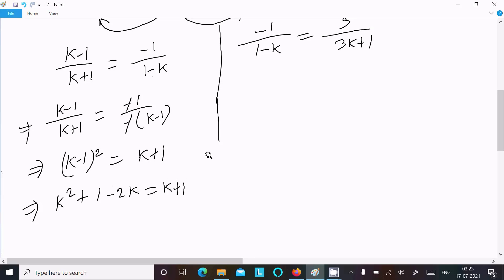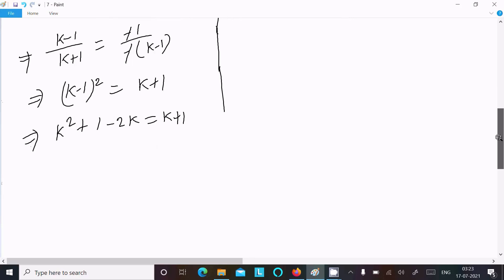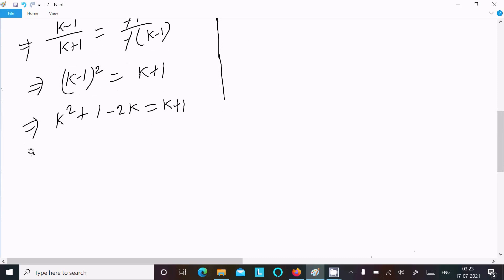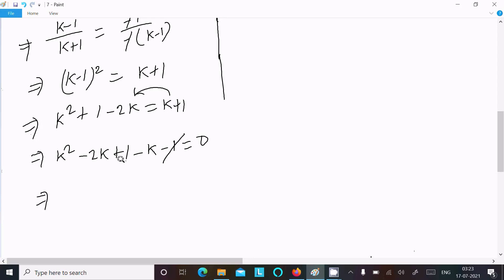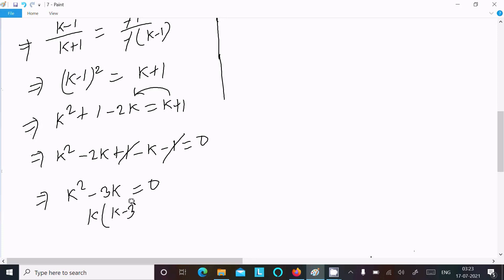Expanding (k minus 1) squared gives k squared minus 2k plus 1 equals k plus 1. Moving all terms to the left: k squared minus 2k plus 1 minus k minus 1 equals 0, which simplifies to k squared minus 3k equal to 0.